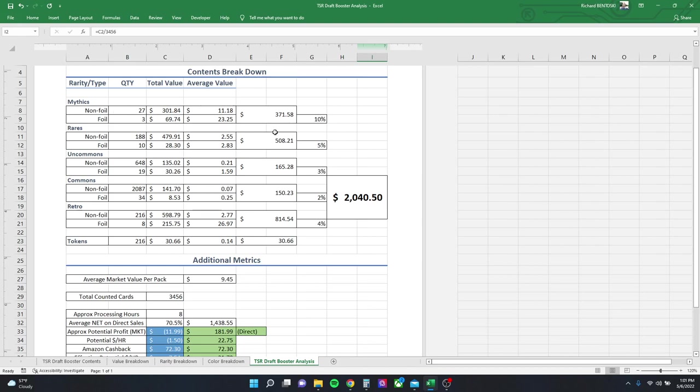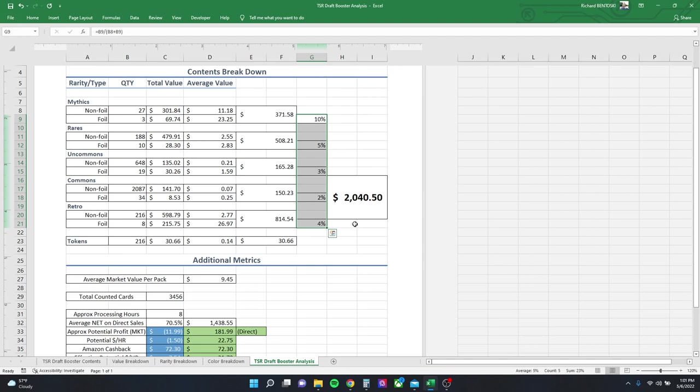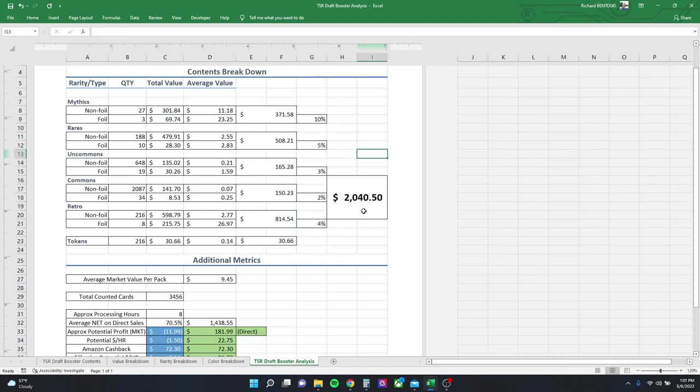These are the same numbers from before, just broken down by foil and non-foil. Now the percentages are interesting, and I think the reason they're so low is because the original product would have had low foil rates as well. I wasn't playing magic at the time. I wish I was, but back in the day you didn't get a foil in every pack. You might go a whole box only getting several foils. And those numbers really pan out here.